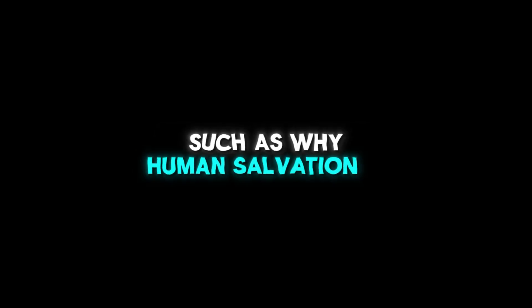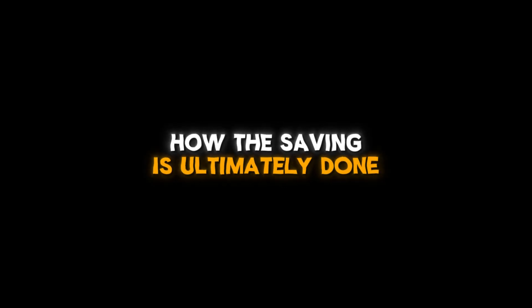In short, this Book of Romans broadly deals with the widespread problems of Christian doctrine related to Jesus' redemption ministry, such as why human salvation is needed, how the path is established, how the saving is ultimately done, and how to live the life of the person who owns it.